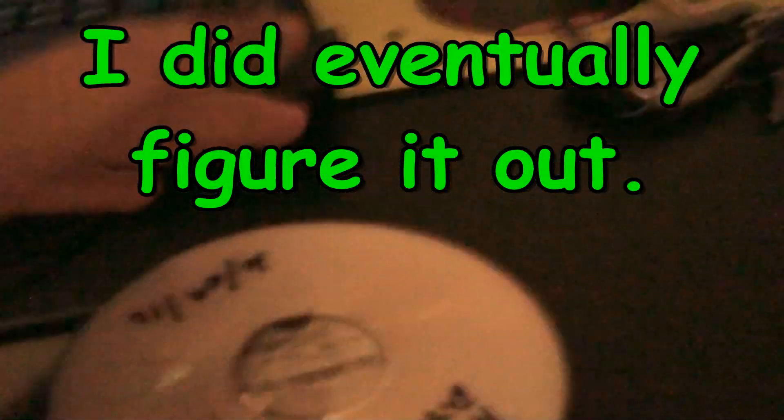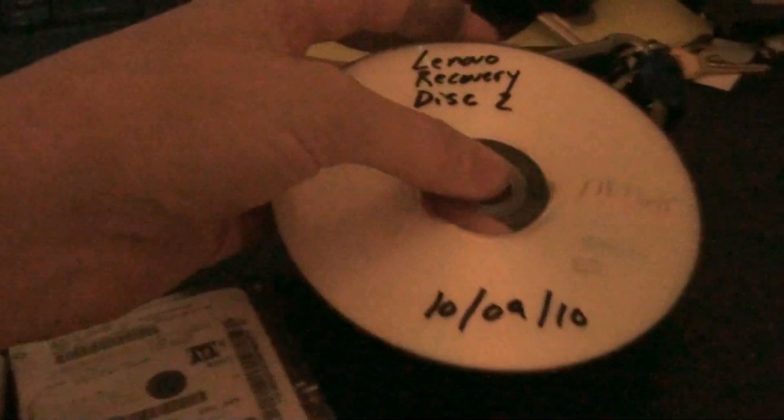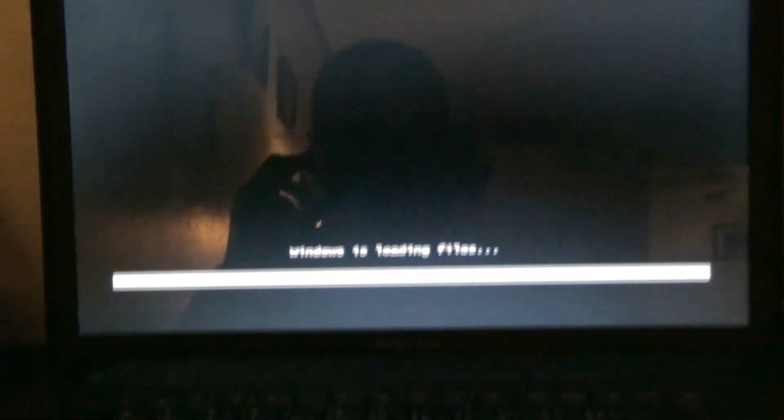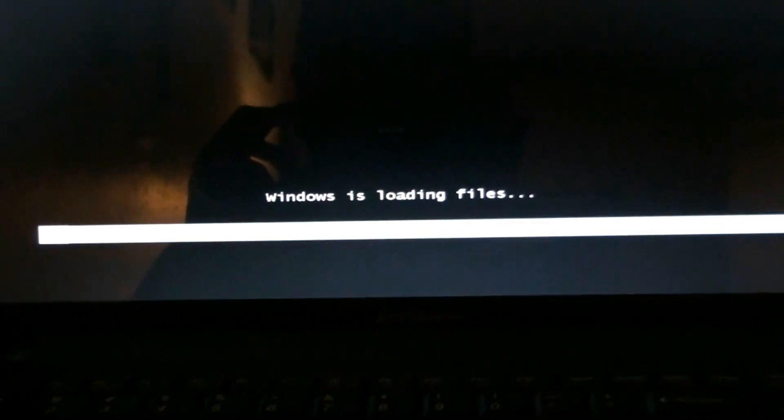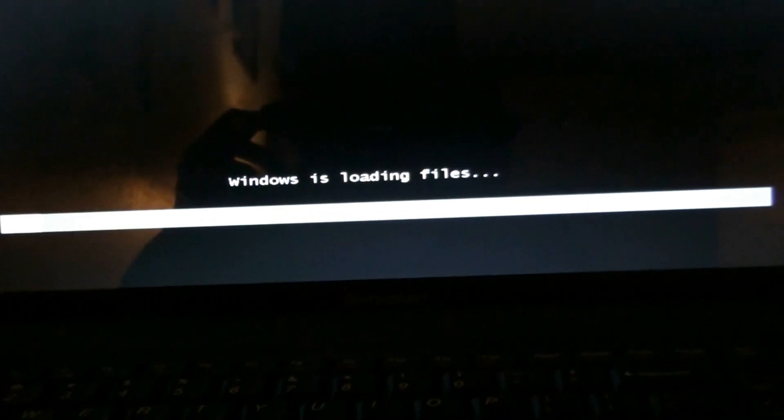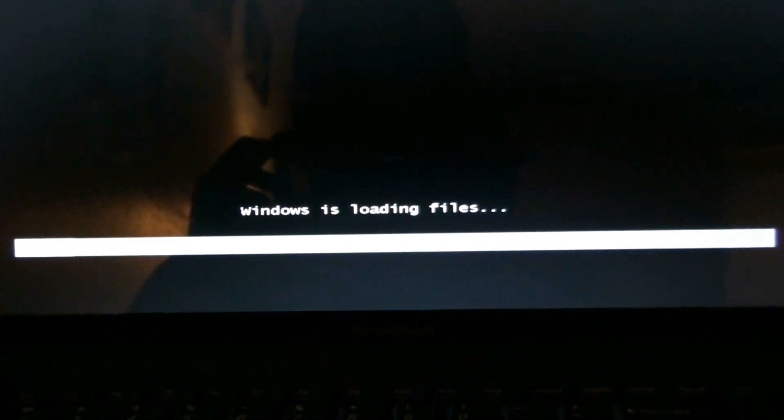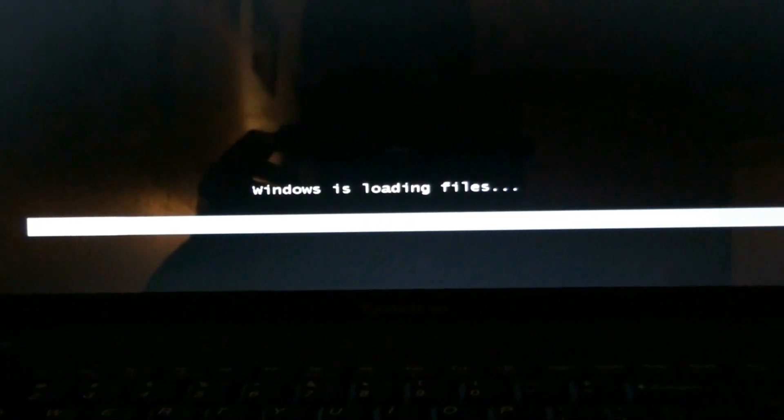Alright, I made some recovery discs when I first bought my computer, obviously a while back. And now it's rebooting to the disc. Yay. Reinstalling Windows. I'm not going to go through this whole process. So y'all have to just watch it when I fast forward and edit this part out. Bye.